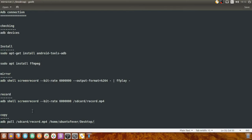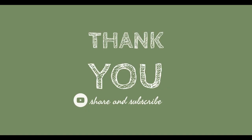So we did installation of ADB tools, mirroring, recording, and copying the recorded file. This ADB tool is very powerful — you can do plenty of actions with it: backup your Android device, restore the Android device, check the logs of your Android device, and much more. Thanks for watching this video. I hope you enjoyed it. Please hit the like button if you liked this video and subscribe to my YouTube channel for future videos. Thank you.